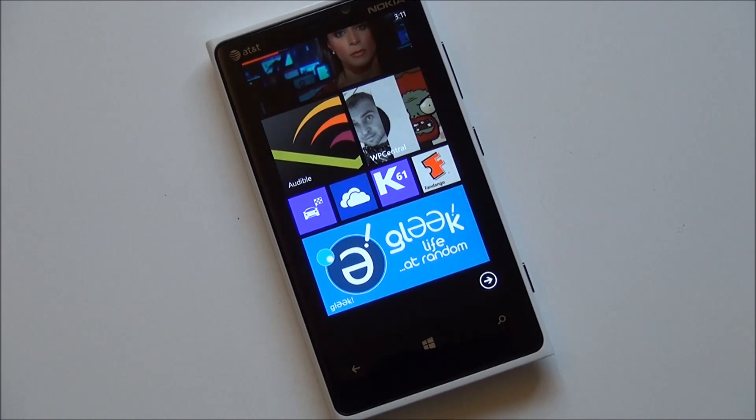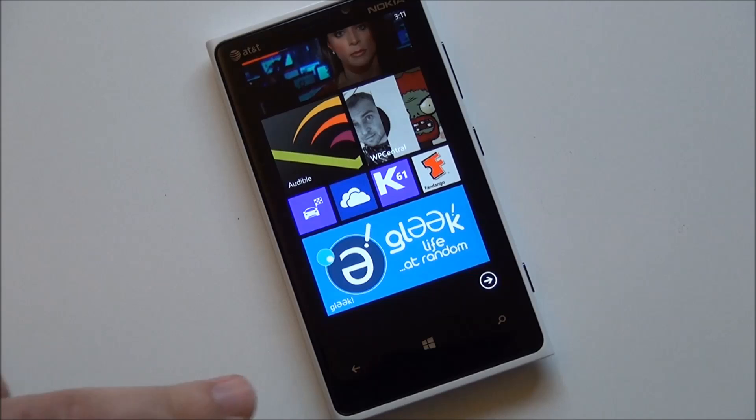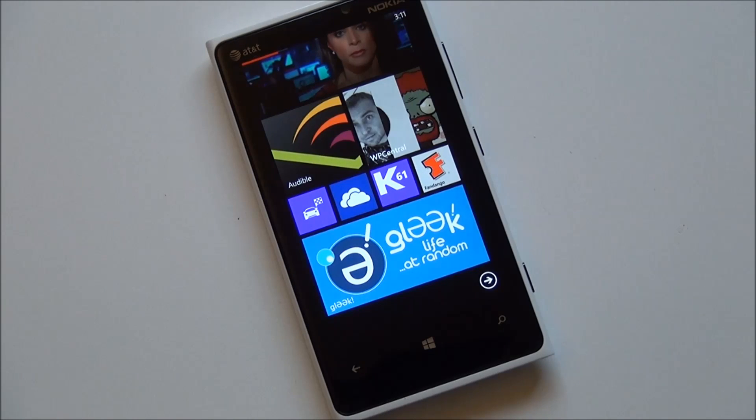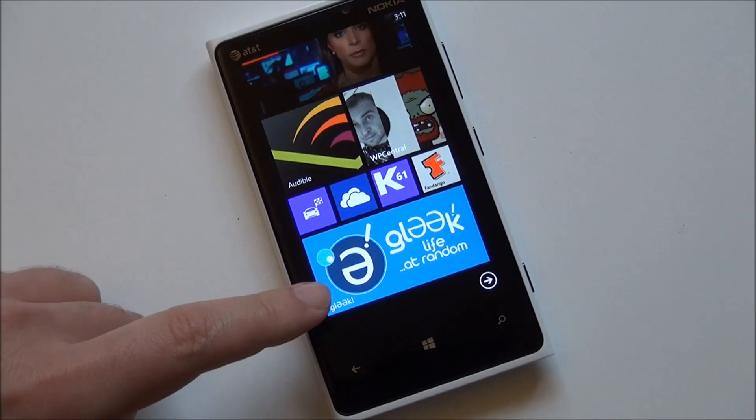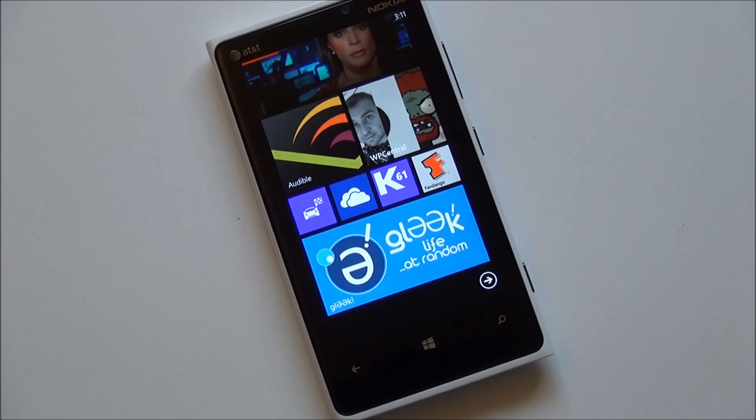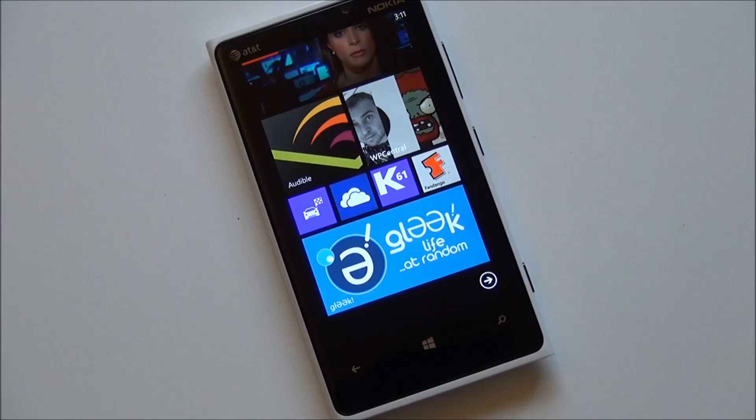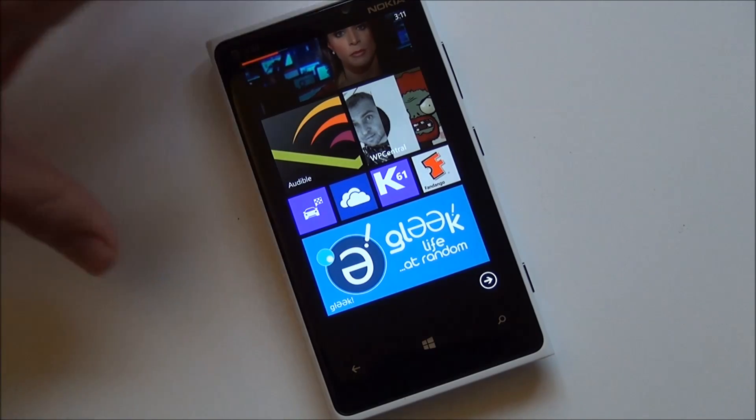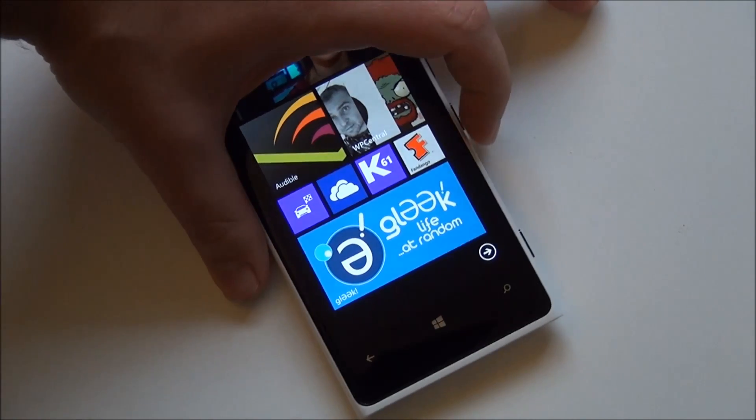As you can see here, I'm rocking a double wide tile and it will give you any update information on the little counter down here. You don't see it right now because I just happened to check. The tile also flips and will give you your daily status and any new mentions.